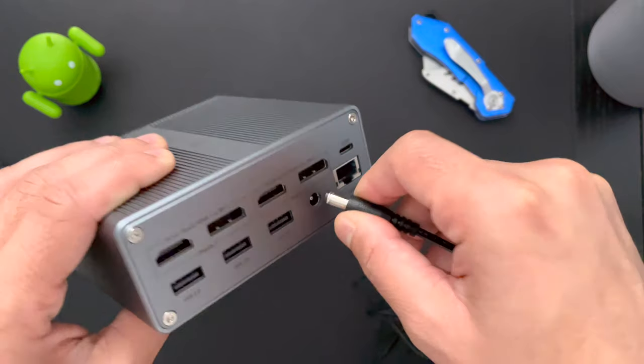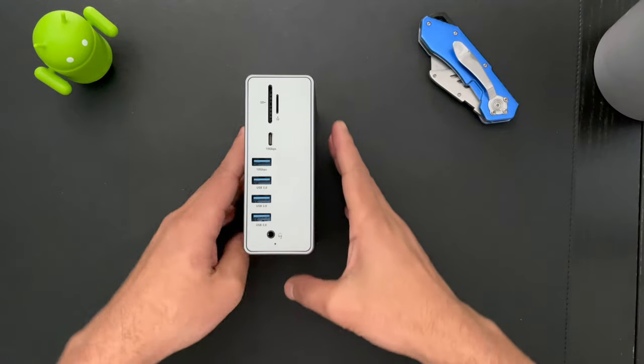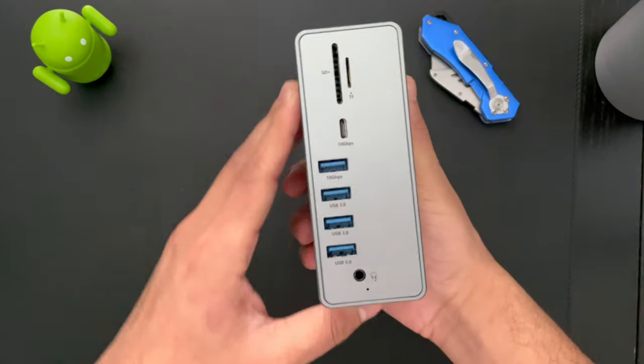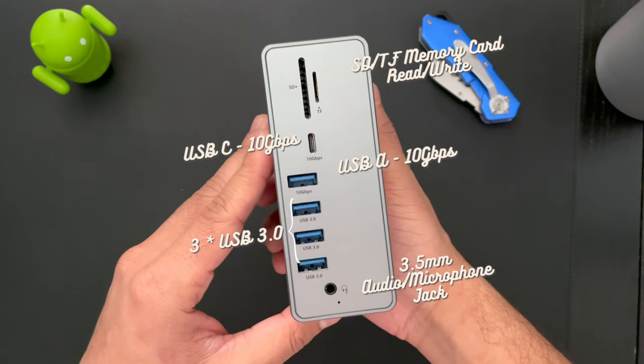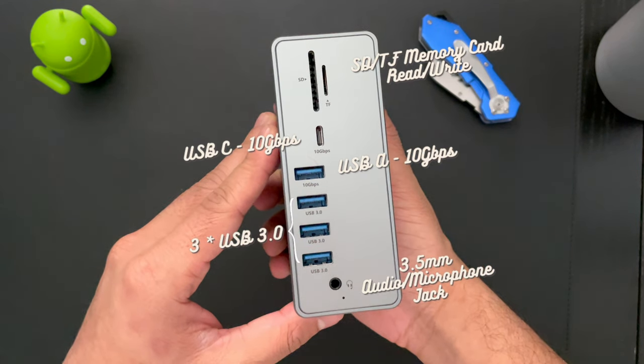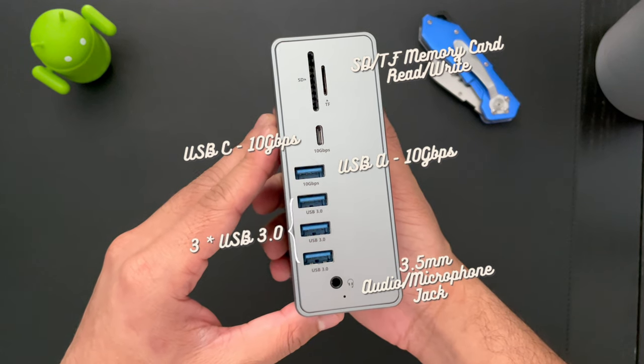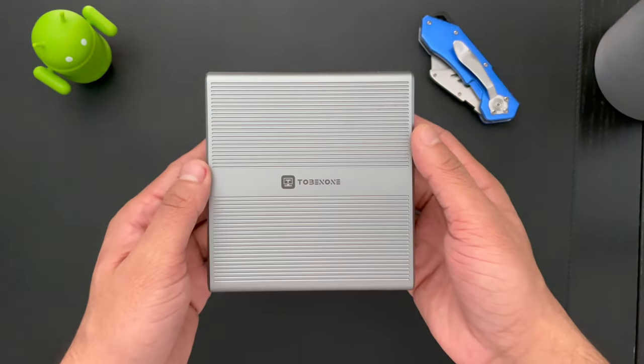And let's take a closer look of the device itself. So here we have it. So on the front, we have eight ports. We have the SD card reader, one USB Type-C, one USB Type-A, three USB 3.0, and a 3.5 millimeter headphone jack.